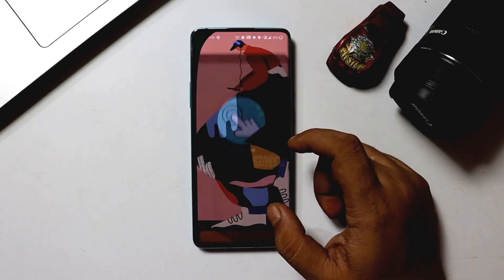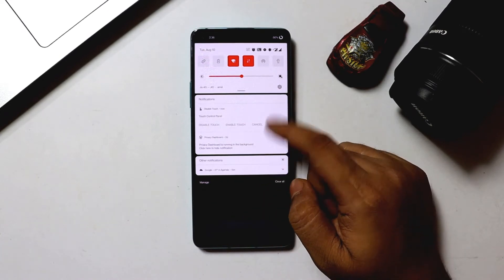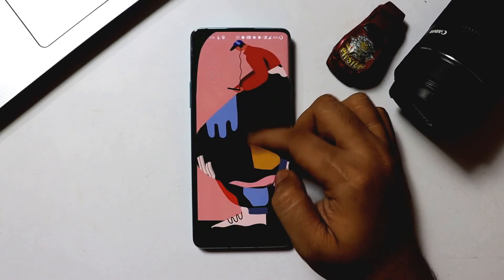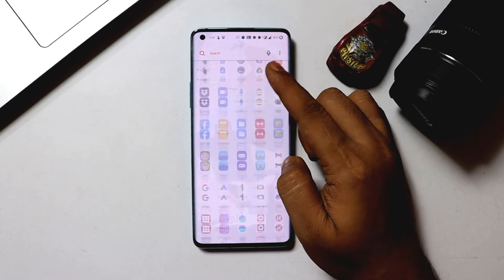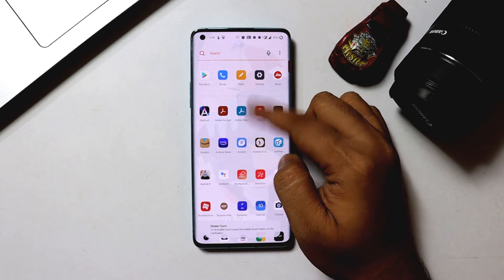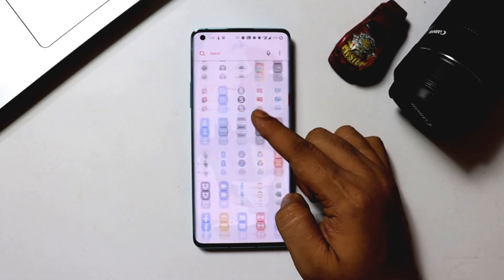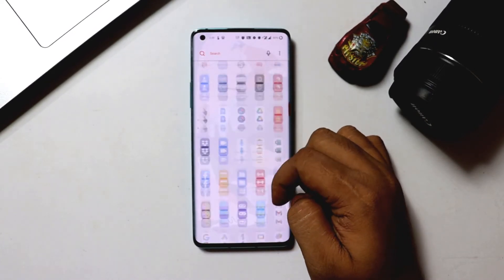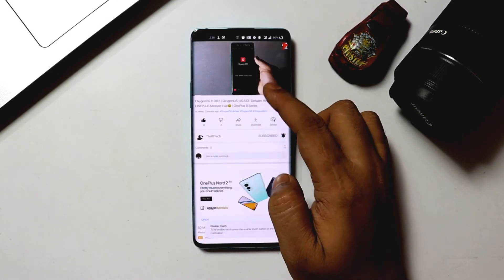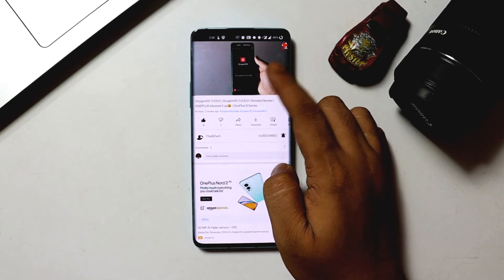Once you install the application, allow the necessary permissions and press the enable touch control button, which will make a notification pop up. Then the next time you want to listen to a song with the screen on, just press Disable Touch in the notification panel, which will disable the entire screen except the status bar — where you can re-enable the touch screen when you are finished. This app also doesn't have any in-app purchase options.